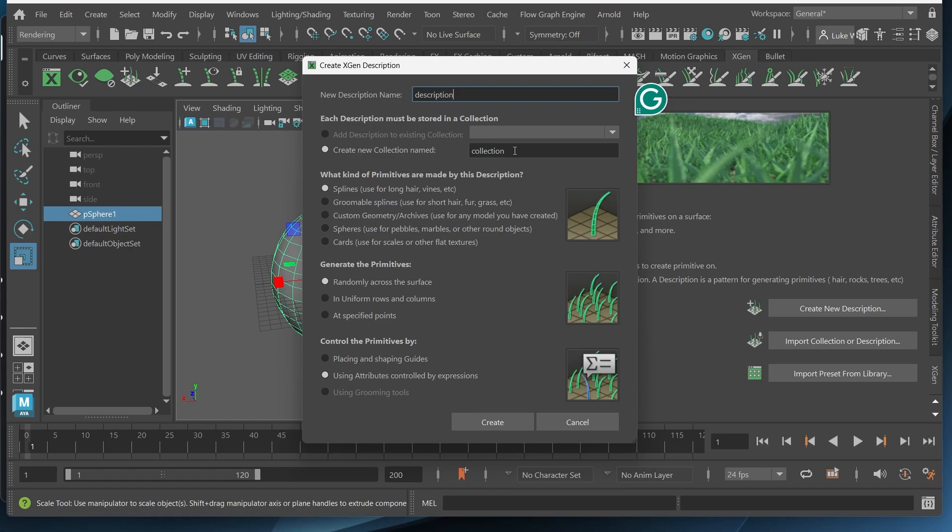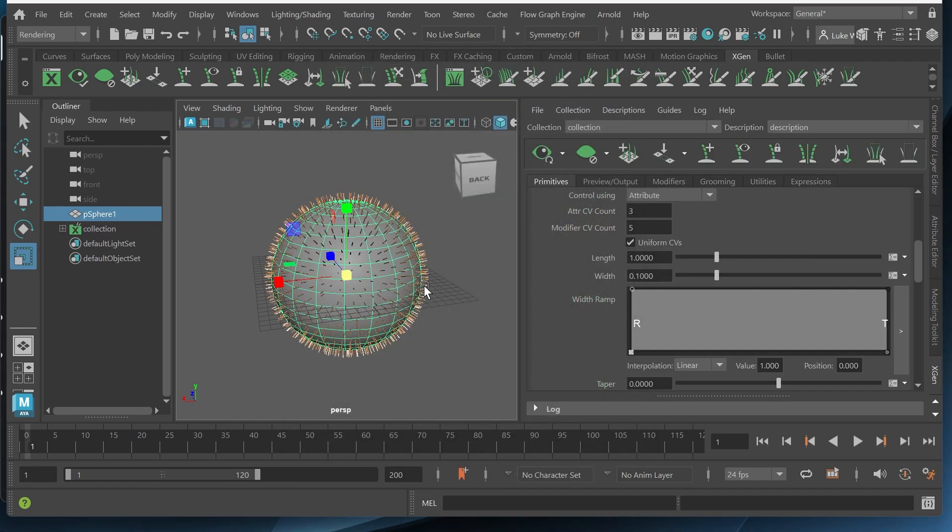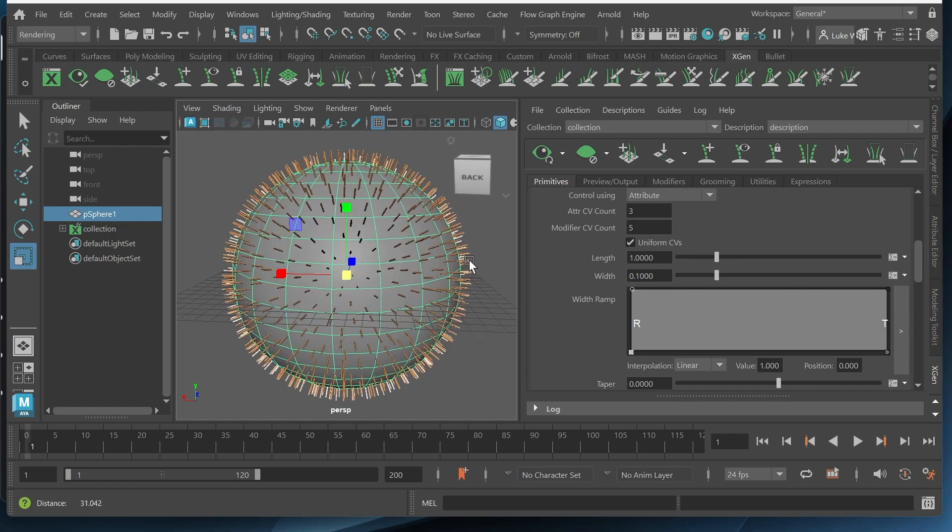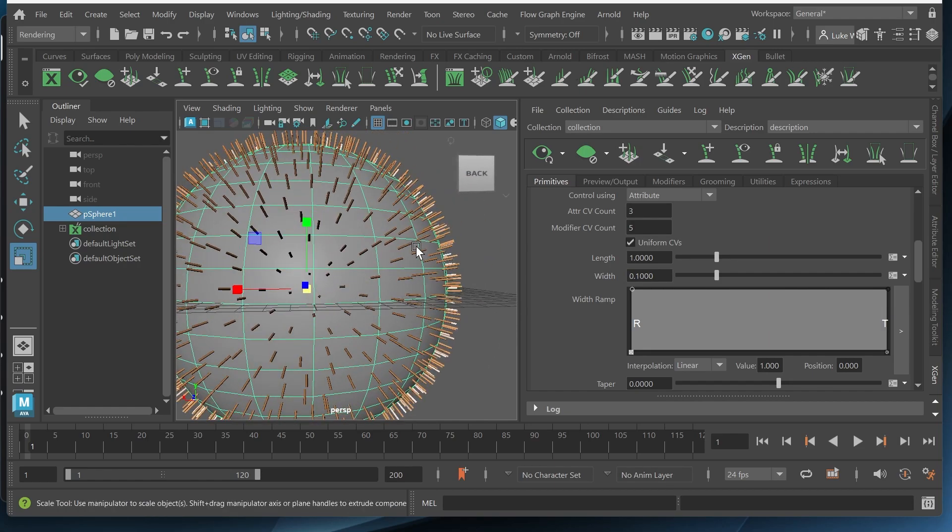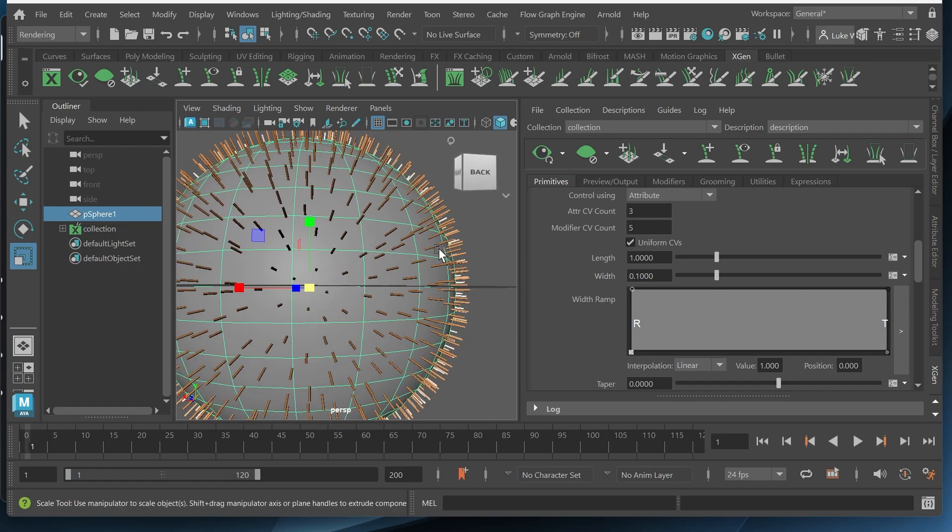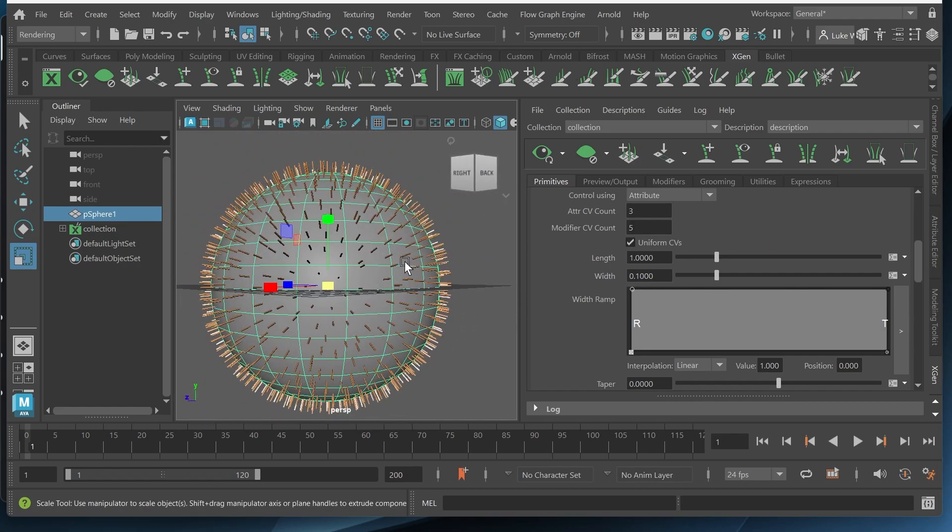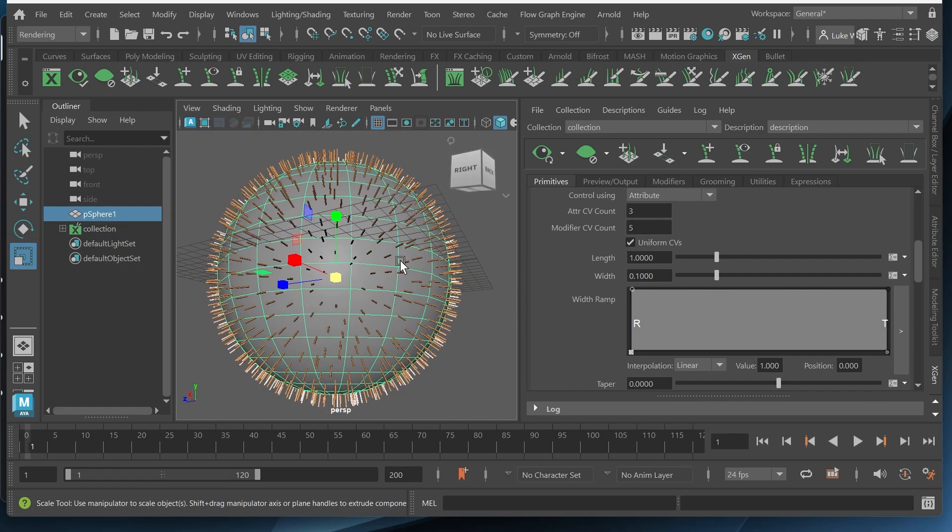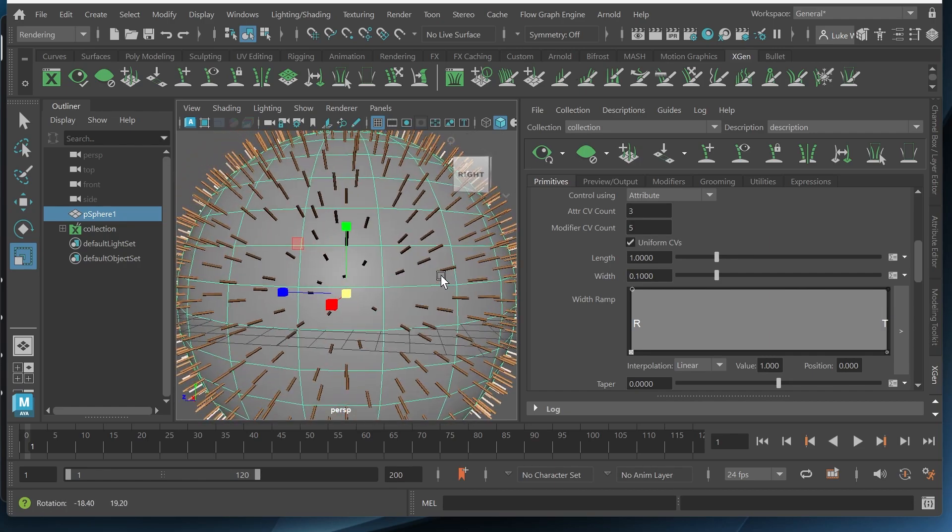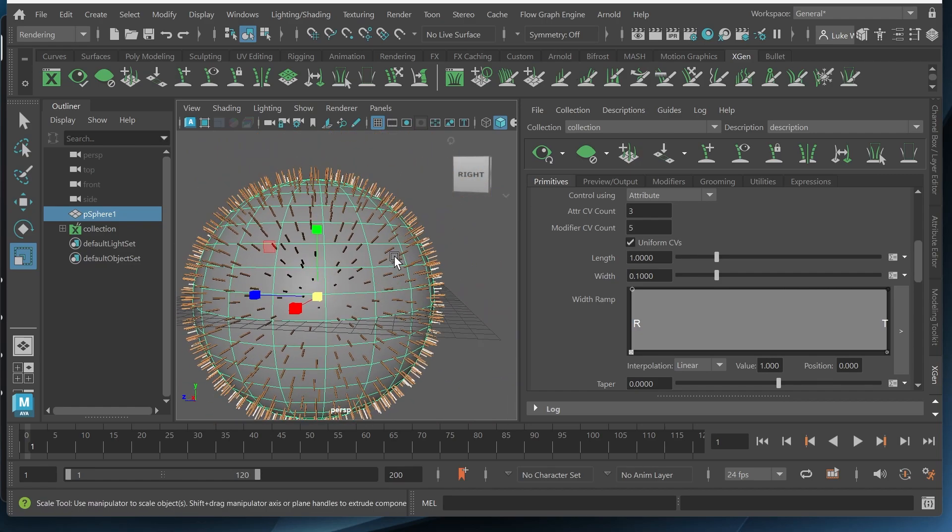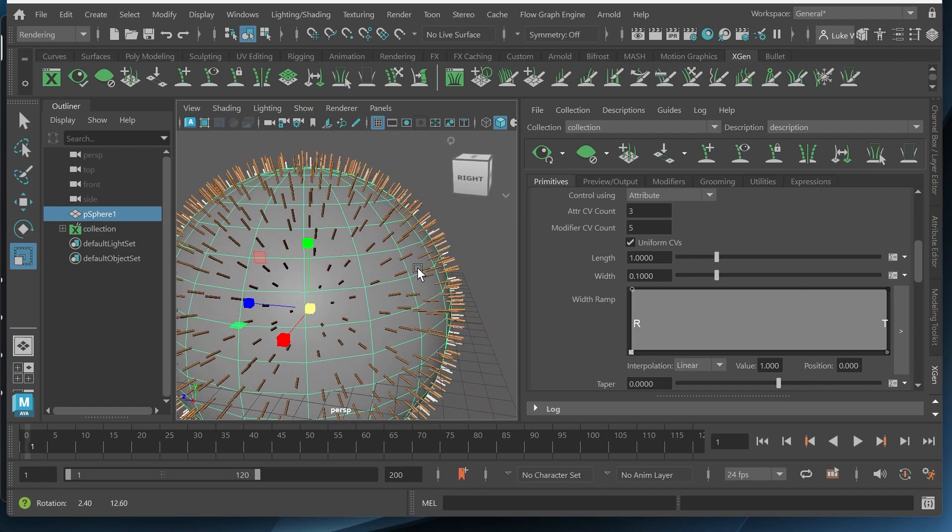So that's what you would put there. I'm gonna go ahead and leave these as is and leave the settings and click create. So as you can see we get all these little hairs however there is not enough to create realistic fur.